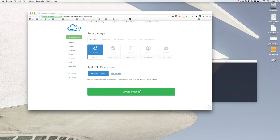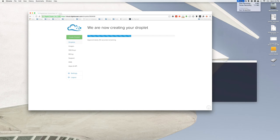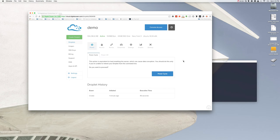Now we'll create our droplet. This takes a second to set up. I'm going to pause this and come back when it's done. We're back.